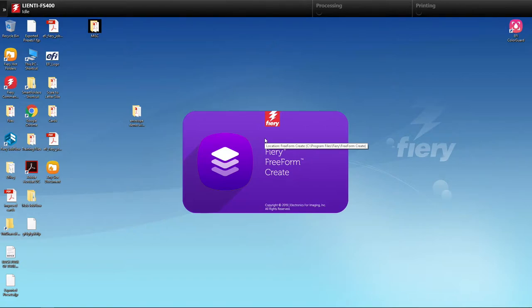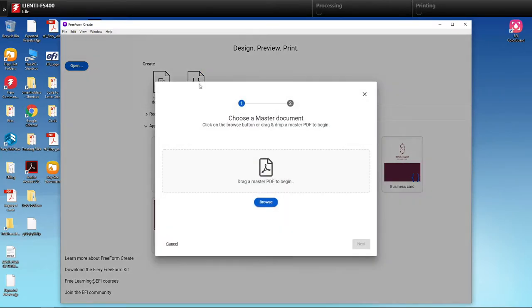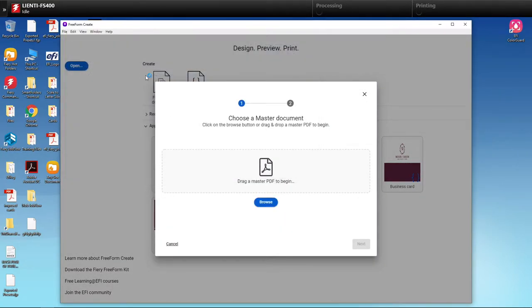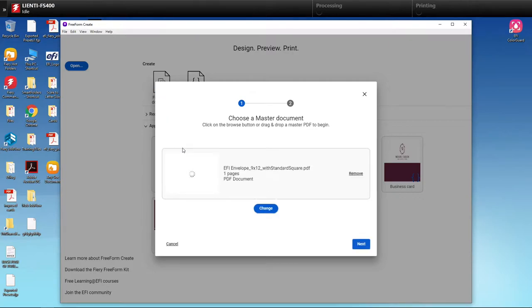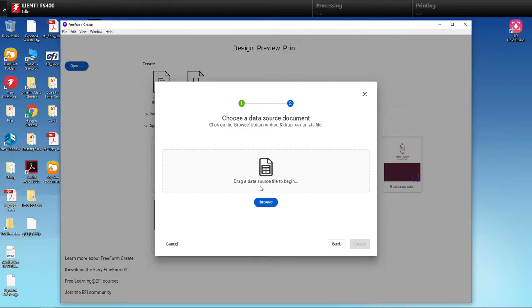So I've started FreeForm Create and this is going to come to my Create view. I'm going to hit variable data document and I'm going to bring in my PDF file, which is my envelope. Then I'm going to hit next and then I'm going to bring in my data source, which is a CSV file in this example.